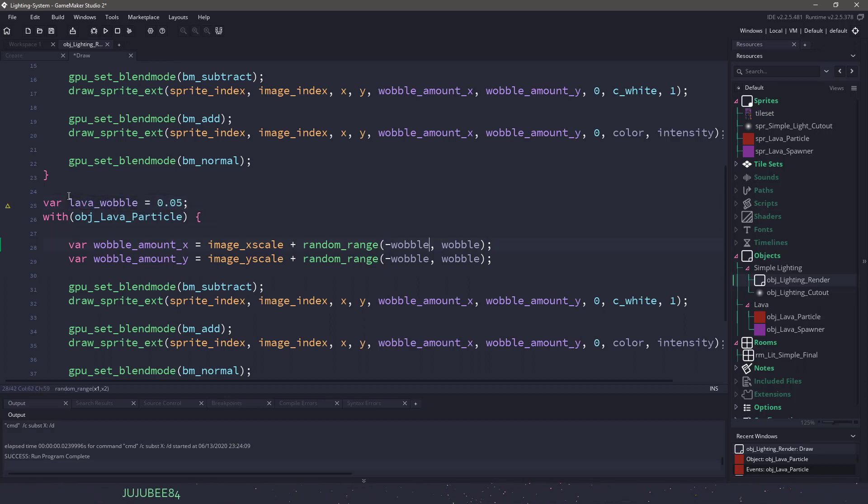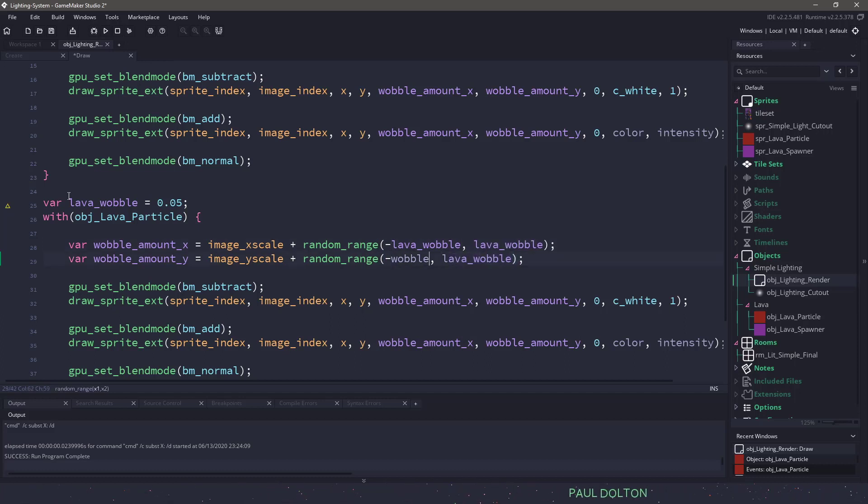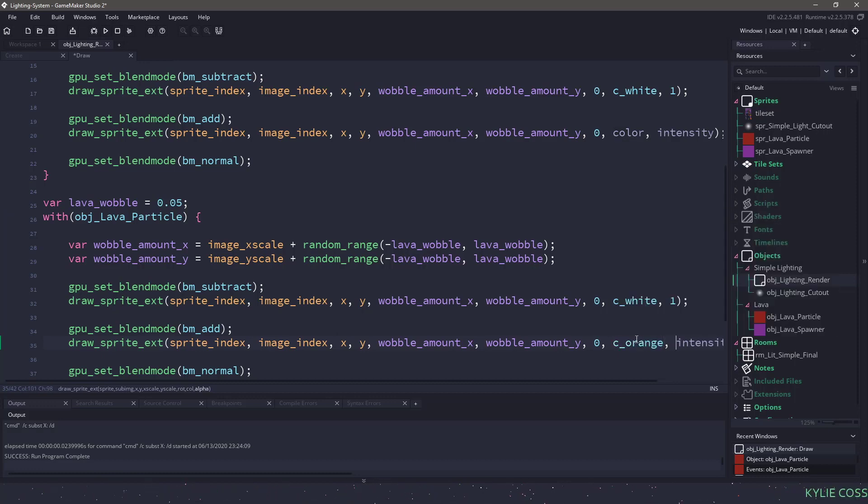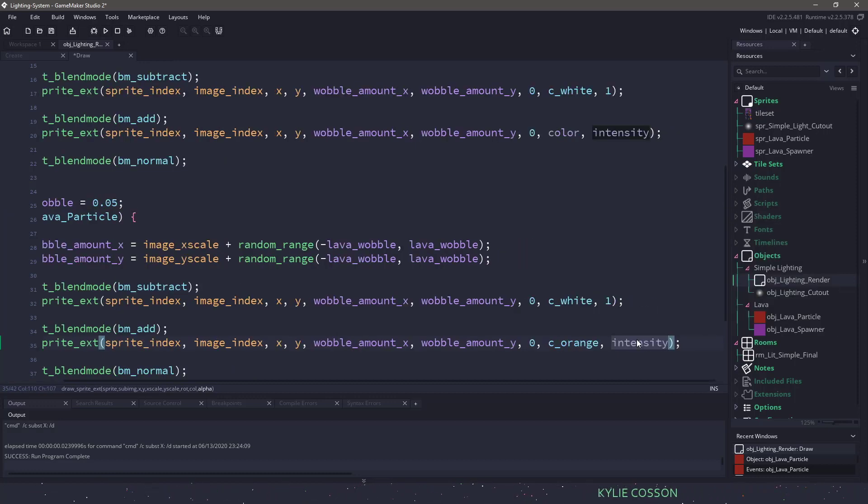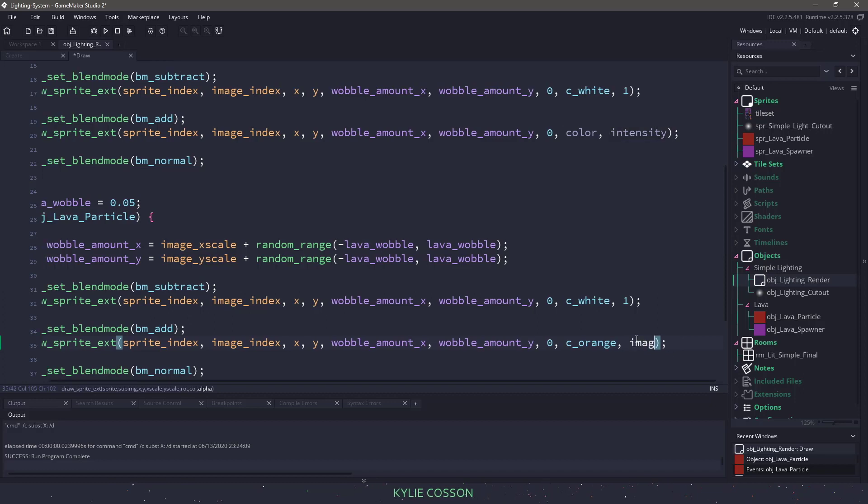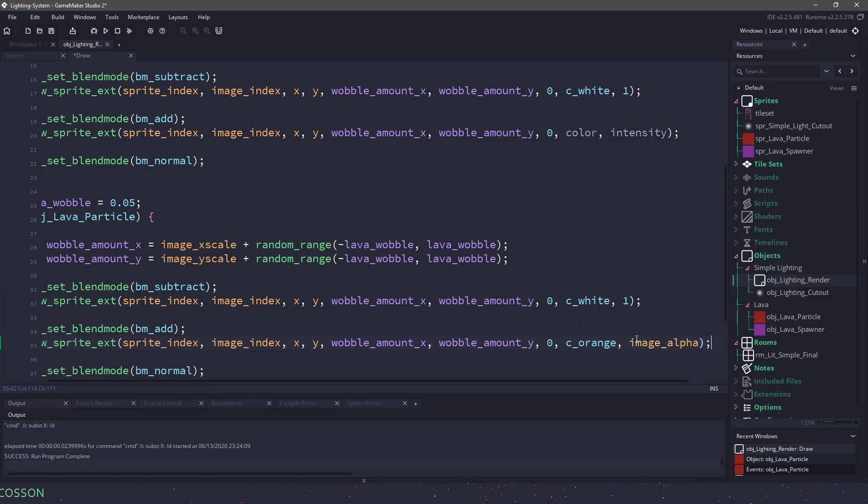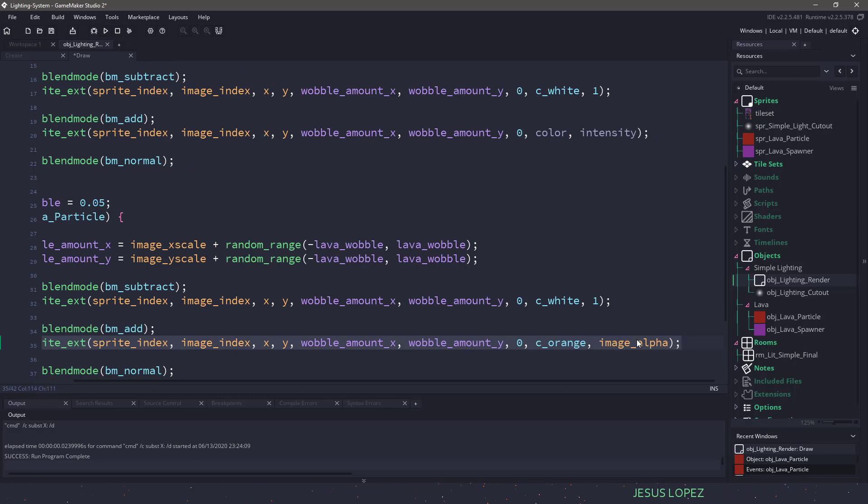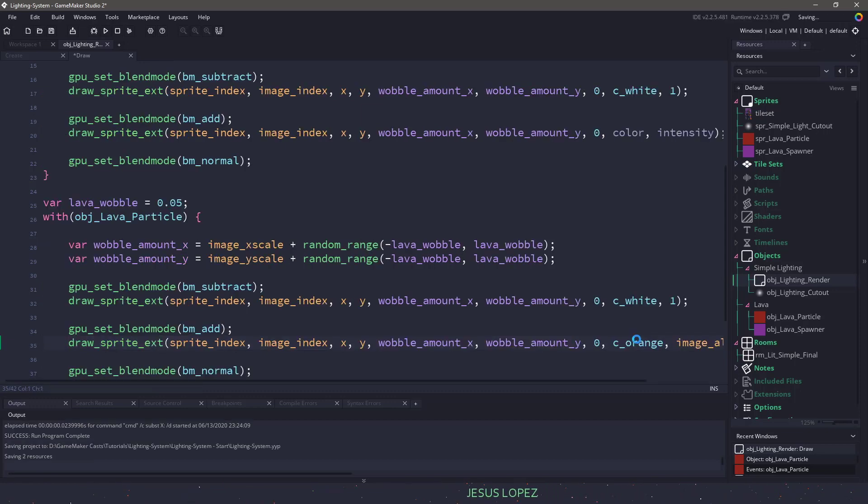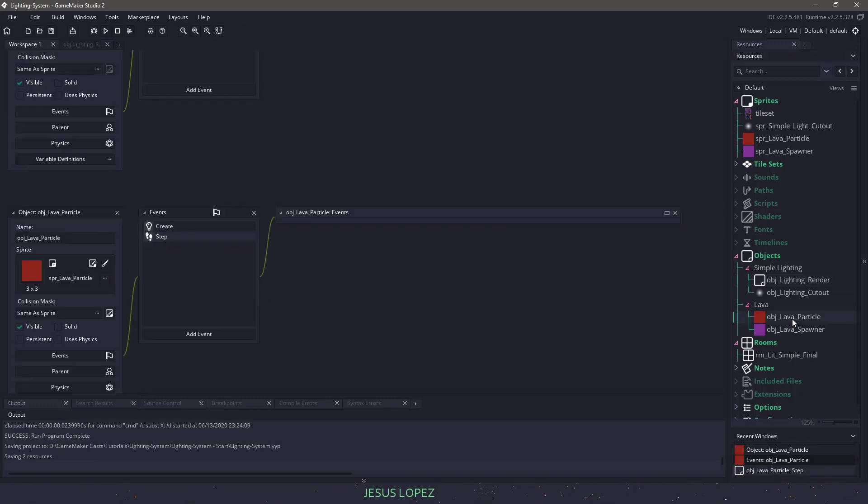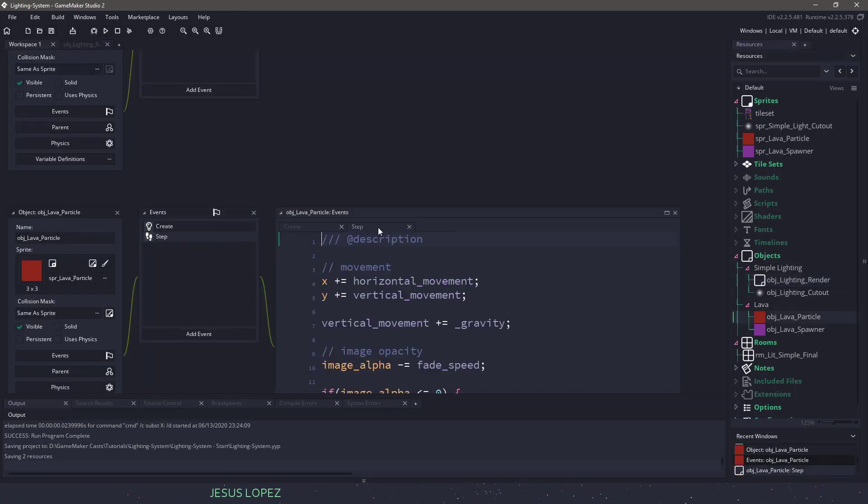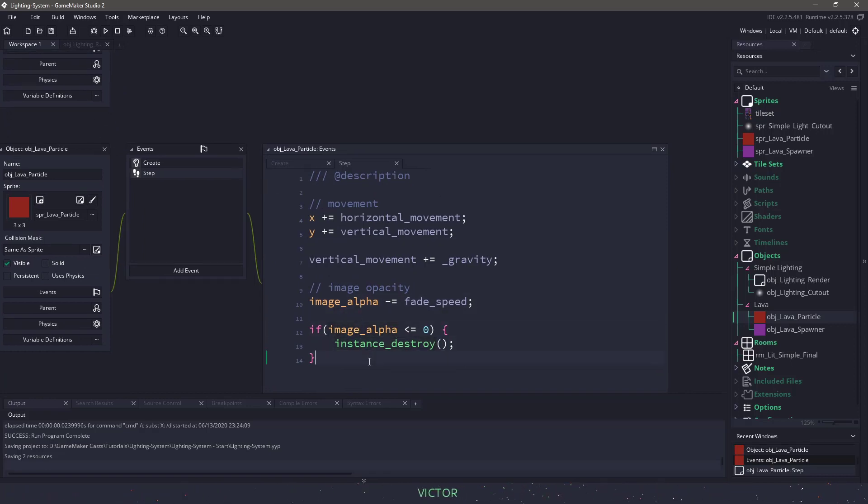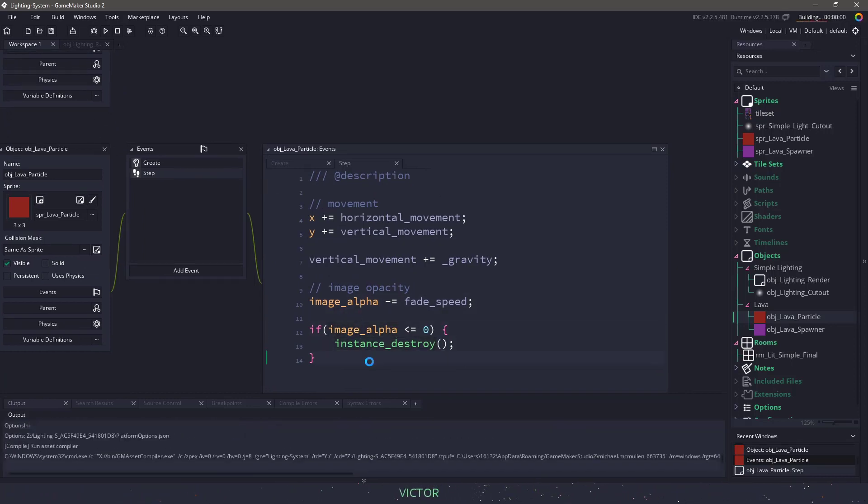So let's call it the lava_wobble and let's set it to 0.5. And let's change all the wobbles to that. And now I'm just going to hard code the color to say c_orange. And instead of saying the intensity, what I want to use is the image_alpha. And the reason why I'm using the image_alpha on this particular sprite is because this particular sprite, its alpha fades out over time. And then when the alpha is 0, it gets destroyed.